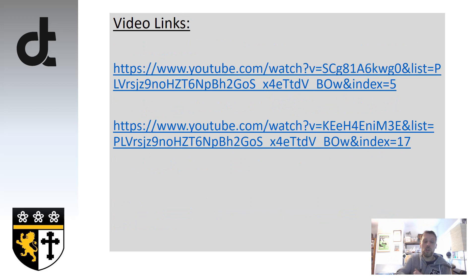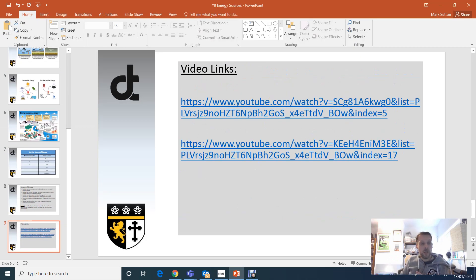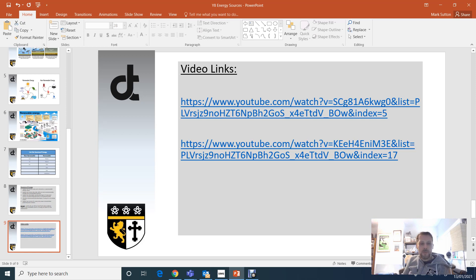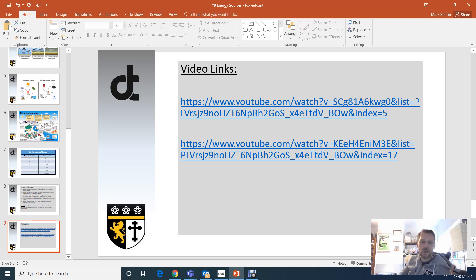Have a look at those videos - hopefully you'll enjoy them. The next lesson we're going to look at plastics and different types of plastics, and I'll be doing another video introducing those. Thank you very much for your time, I look forward to seeing how you've managed with those tasks. Hopefully you're keeping yourself safe and everybody around you - take care Year 8, and speak to you soon.